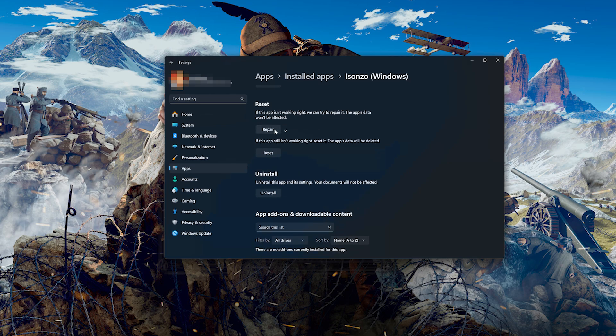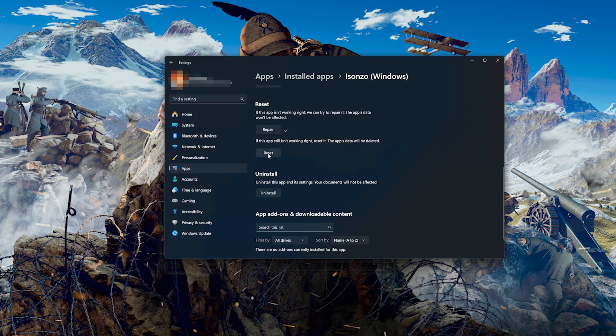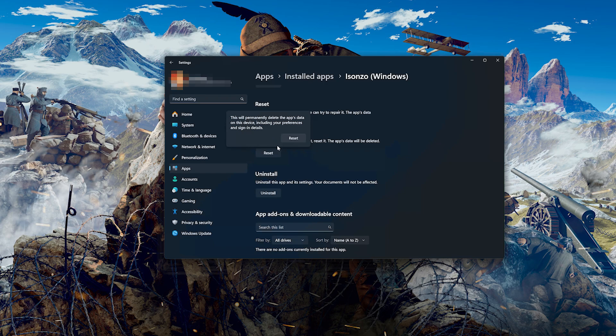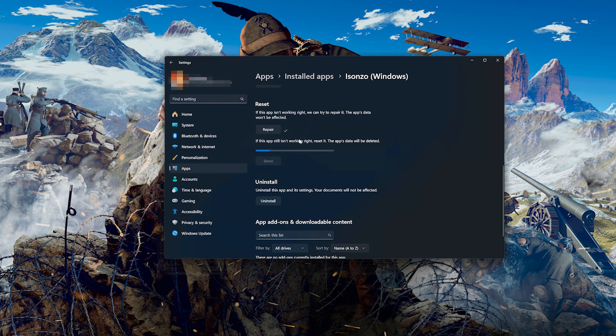If Isonzo is still not working right, reset it. The app's data will be deleted. Now press the Reset button. This will permanently delete Isonzo's data on this device, including preferences and sign-in details. Press Reset again.